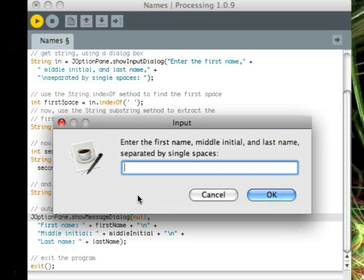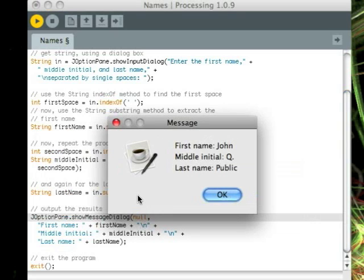Okay, now if we enter our input, like that, it comes back with first name, middle initial, and last name, just like we want.